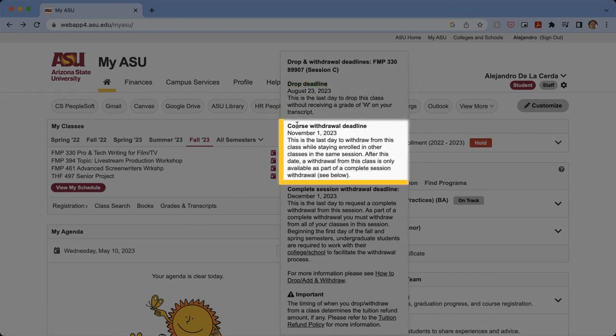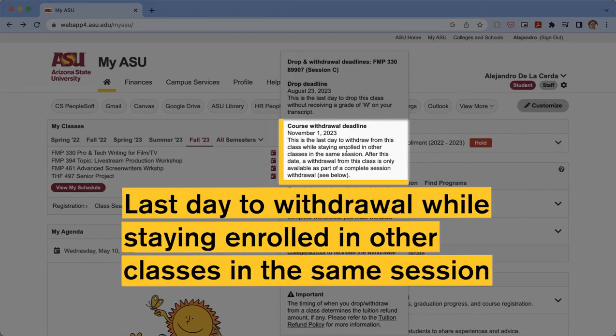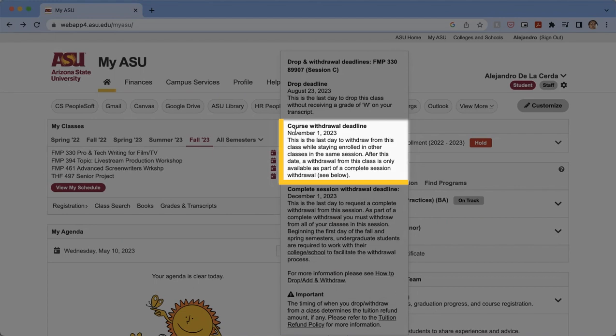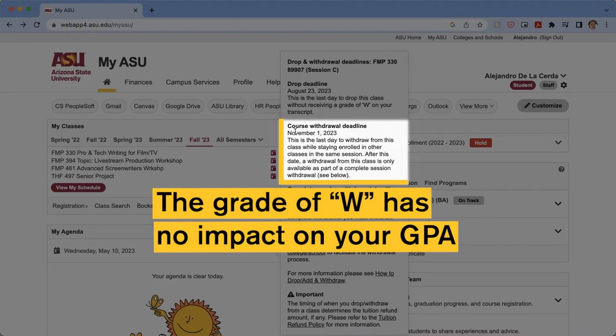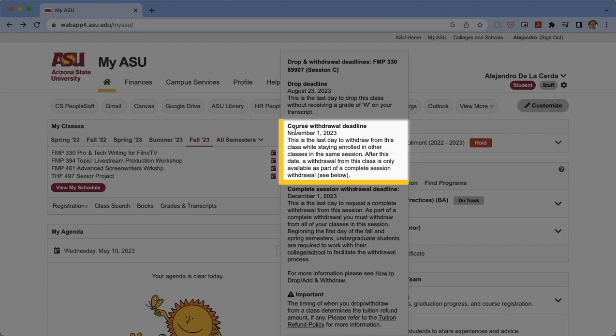If you withdraw by the course withdraw deadline of November 1st, 2023, that is the last day to withdraw from the class while staying enrolled in other classes in the same session. After this date, a withdrawal is only available as part of a complete session withdraw. If you withdraw by this deadline, you will receive a W on your transcript, although the W does not have any effect on your GPA.